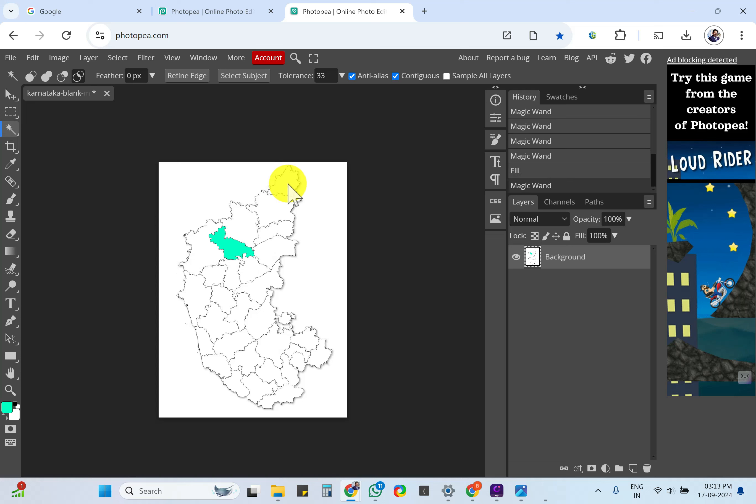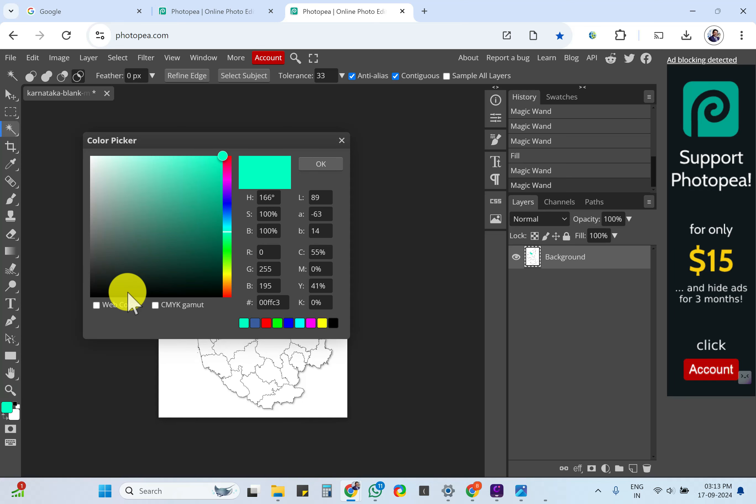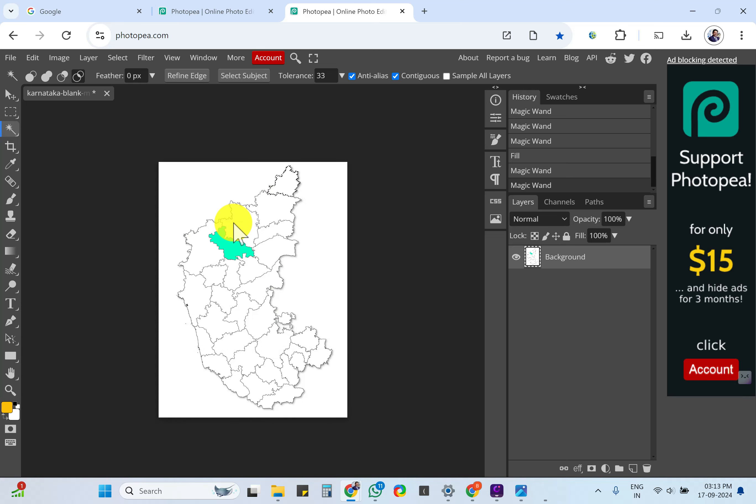Now you can click once and the selection goes off. Click on another district and select it. Come here, select, change the color to maybe orange.